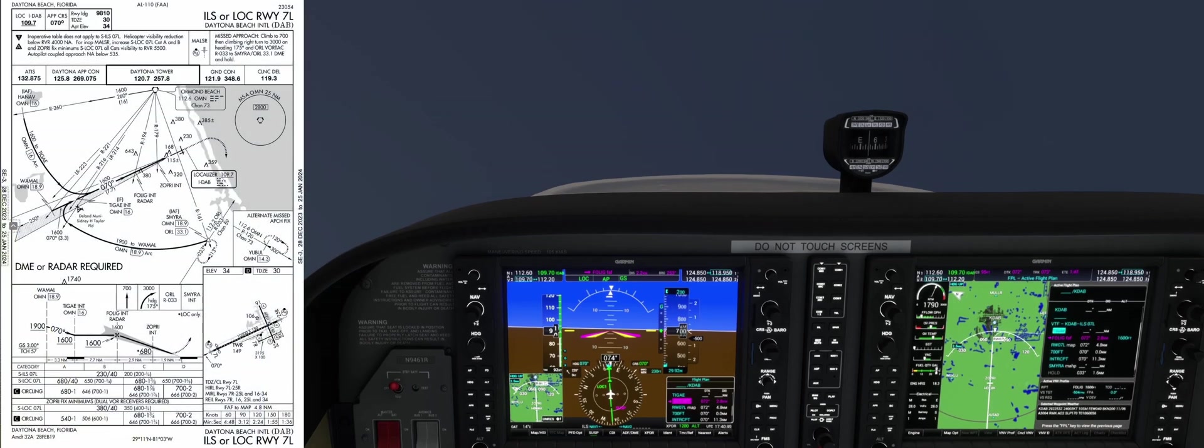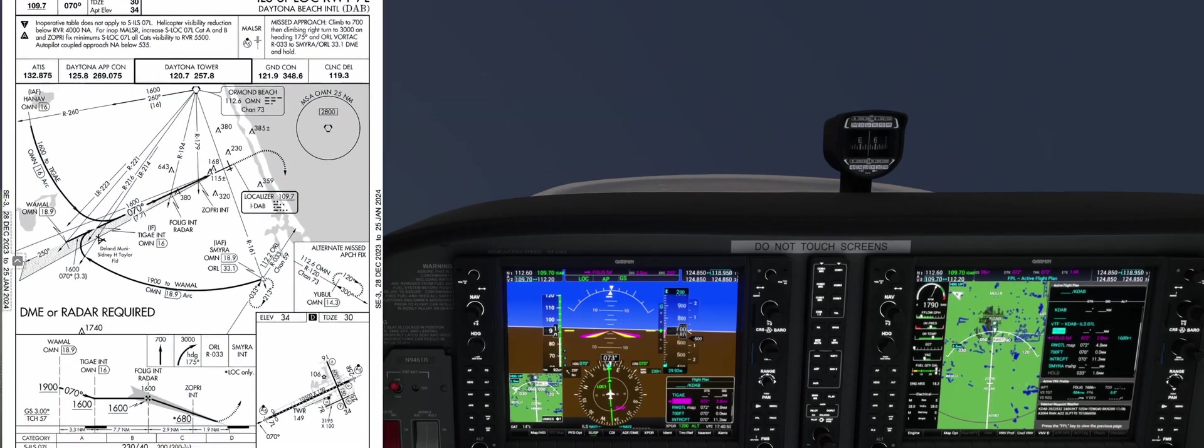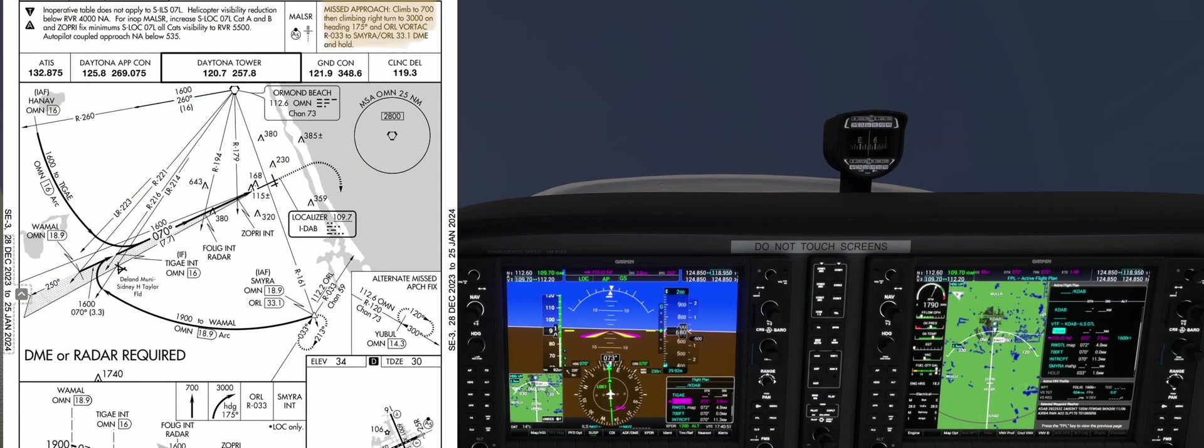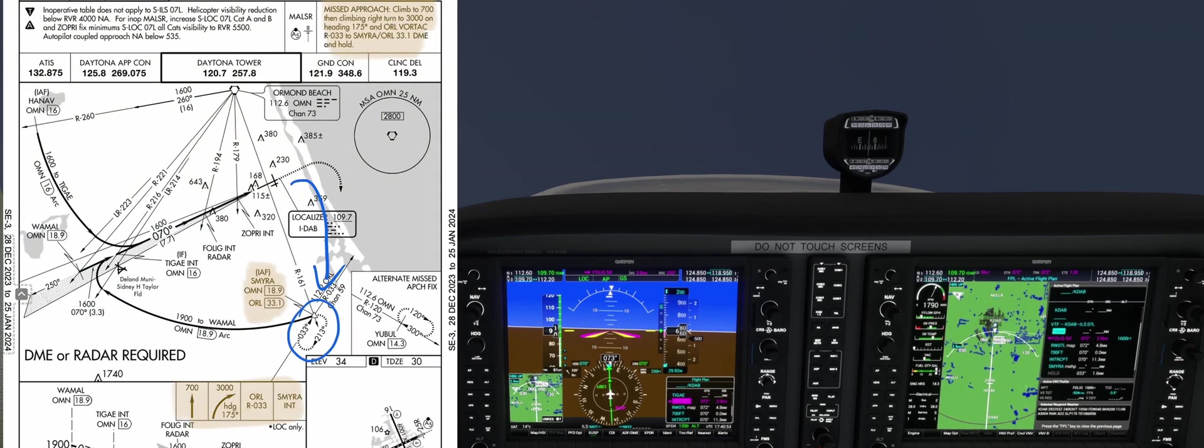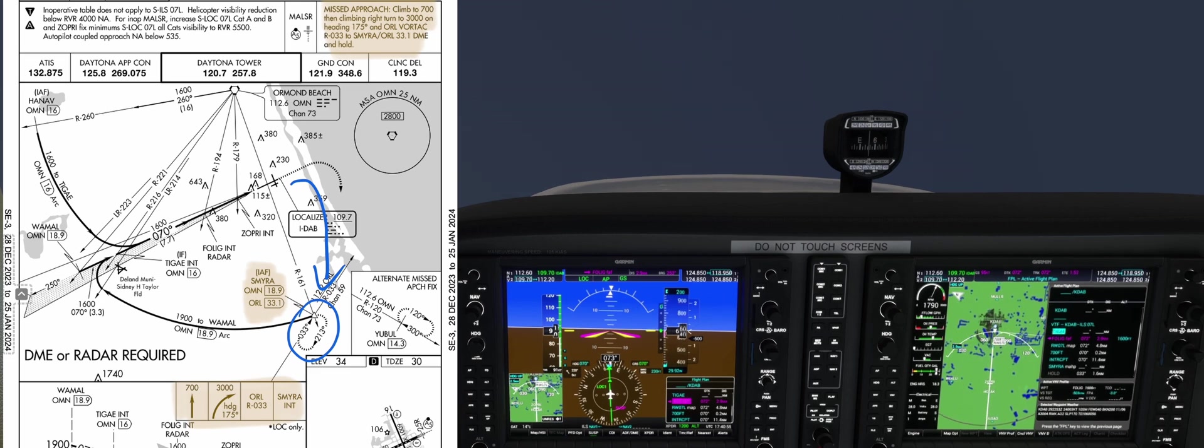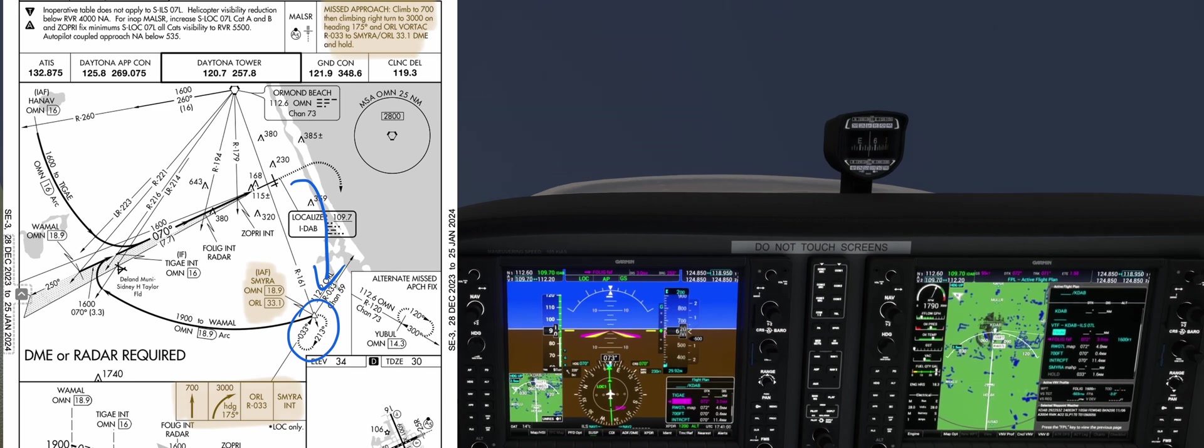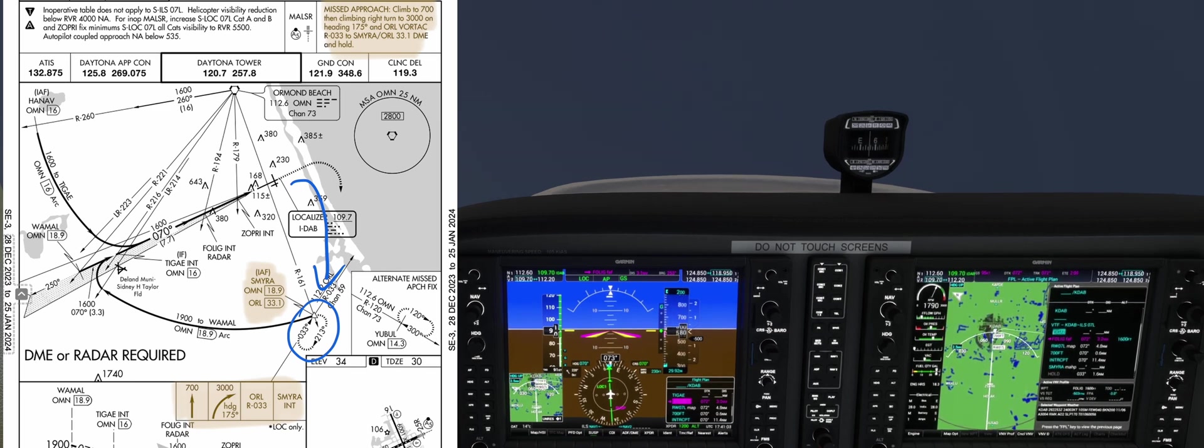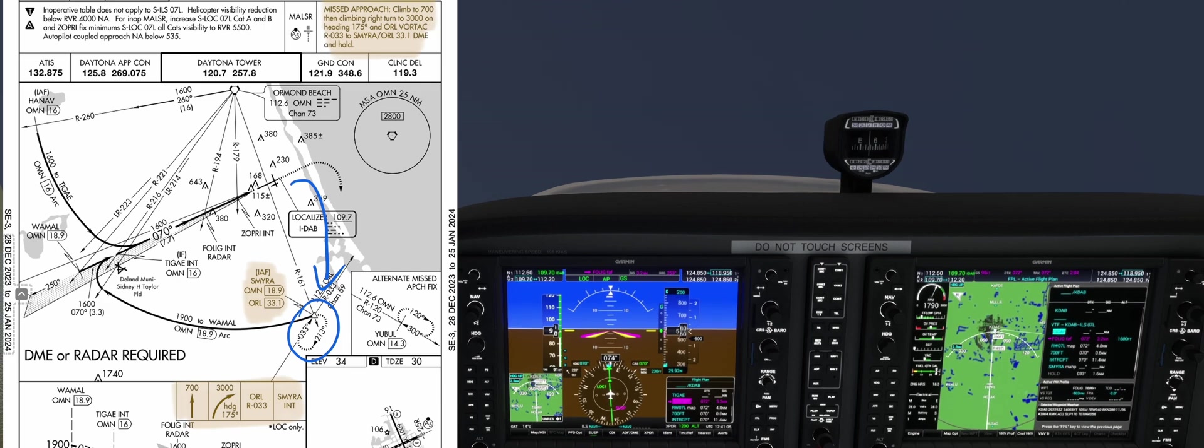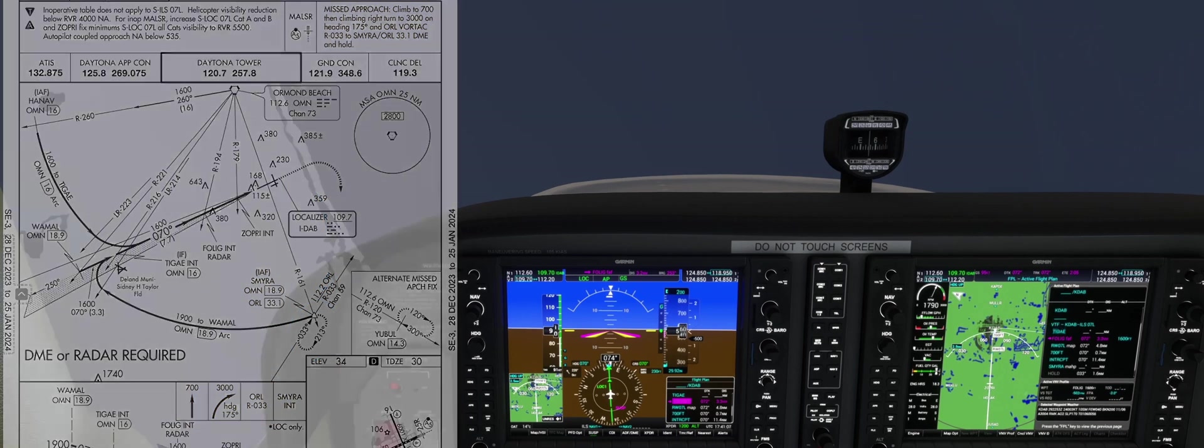Looking at the plate for the ILS 7 left, the missed approach procedure will have us climb to 700 feet and then turn right to the Smyra fix and climb to 3000. It is also stated that the fix is 33.1 miles from the Orlando VOR on a 033 radial. Once we get to Smyra, we'll hold there until further ATC instructions.